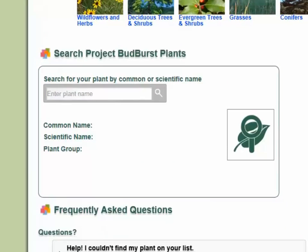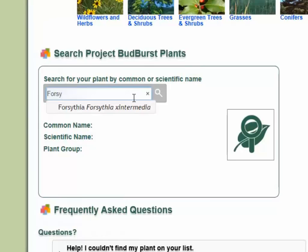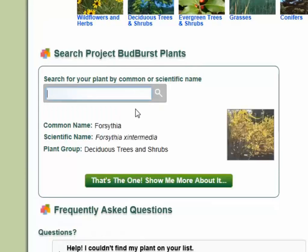Let's use the search box to see if there are any resources for forsythia. We're in luck! Forsythia is on the list!